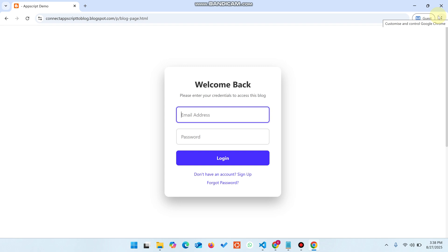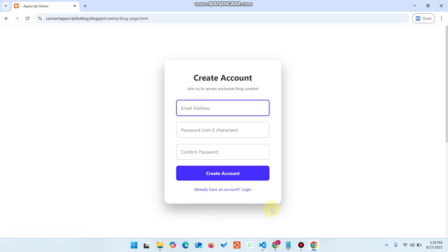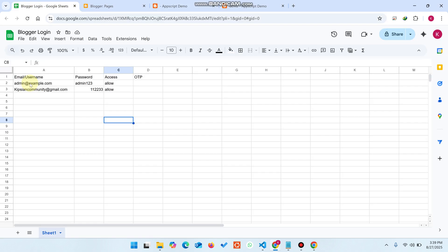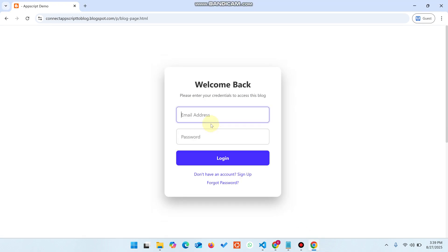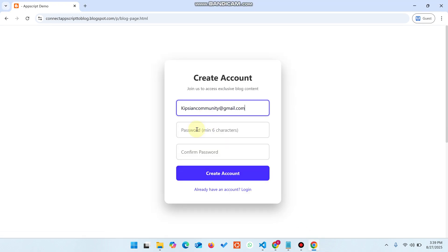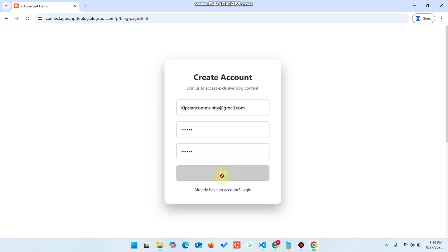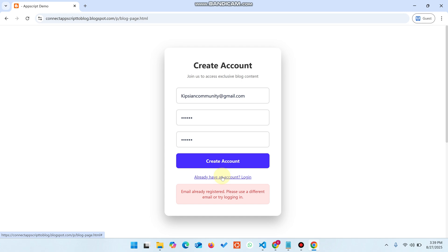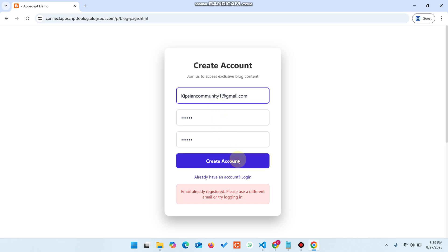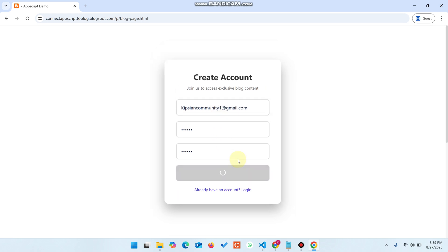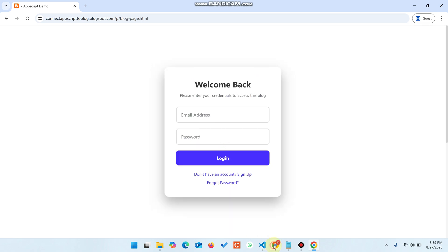If a person doesn't have an account, they can click 'Sign Up'. For example, I'll try an email that already exists — I copy it, paste it in the sign-up form, enter a demo password, and click 'Create Account'. It gives the error: 'The email is already registered.' So you cannot register with an existing username. You can change it slightly and click 'Create Account' to successfully create an account.